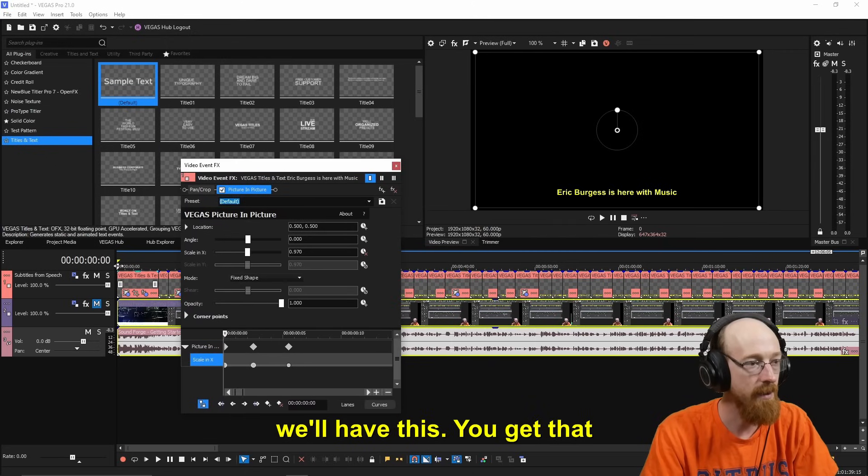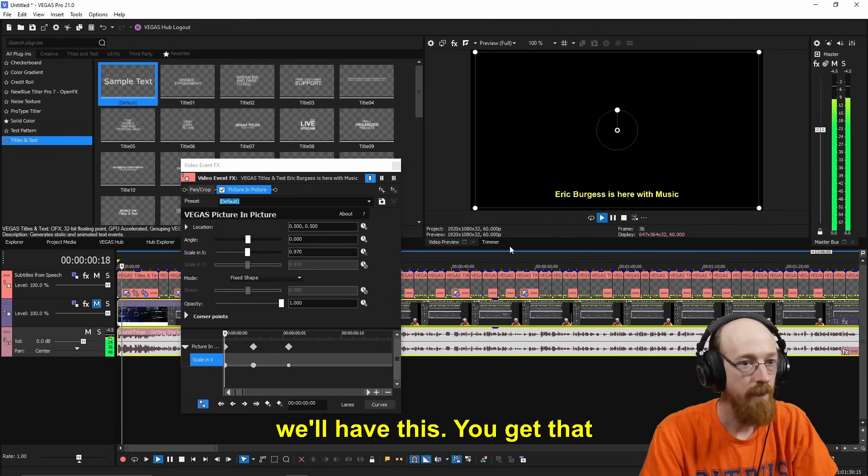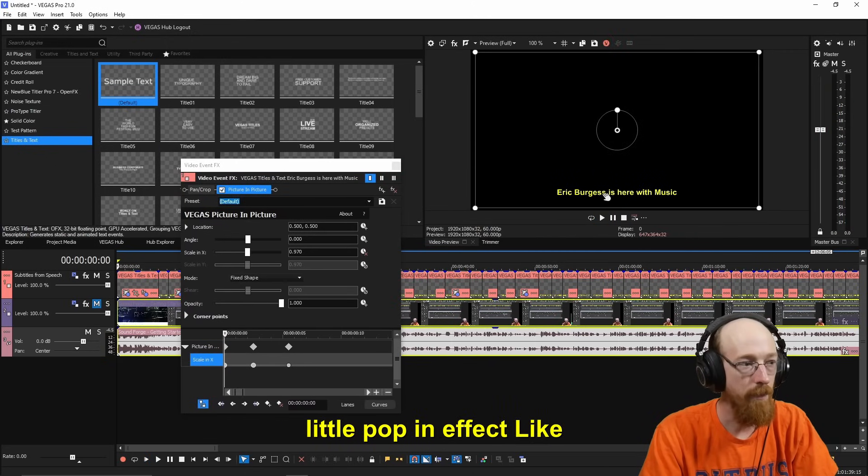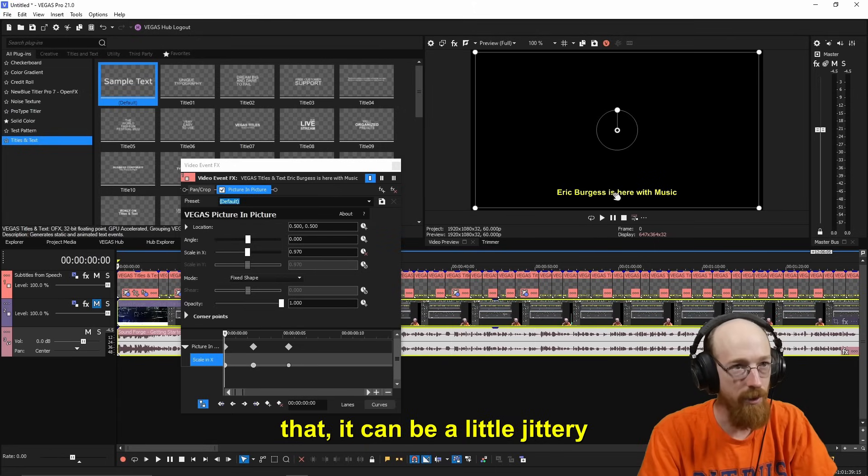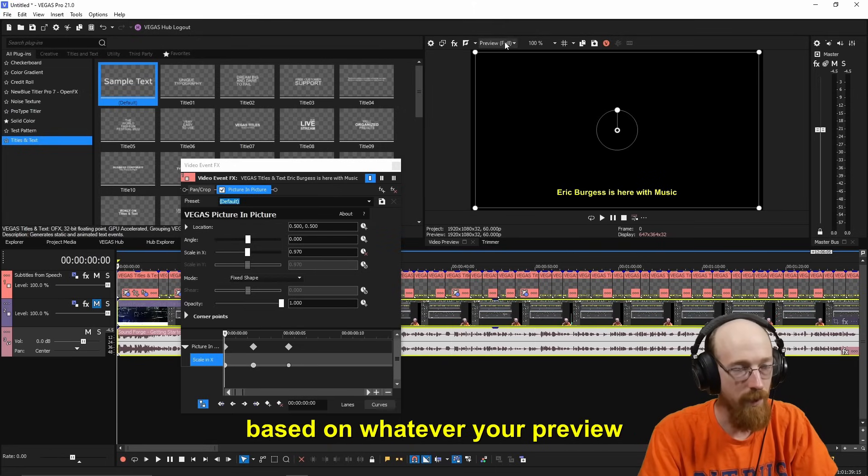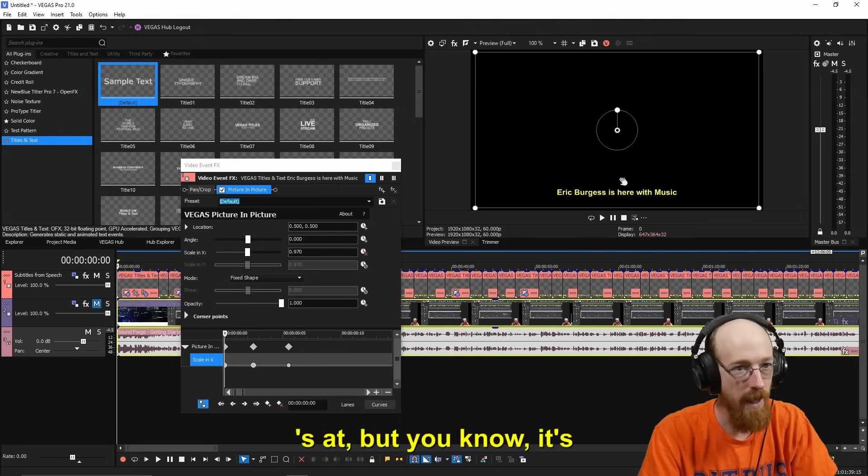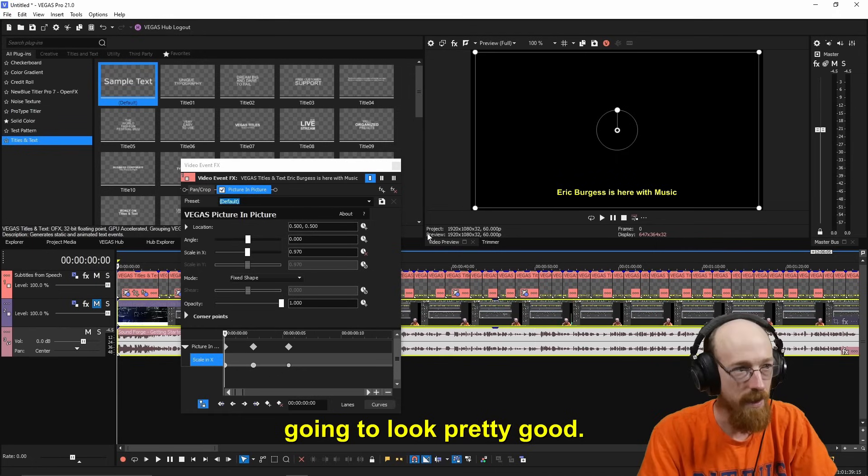And so now if we play this, we'll have this... you get that little pop-in effect like that. It can be a little jittery based on whatever your preview's at, but you know, it's going to look pretty good.